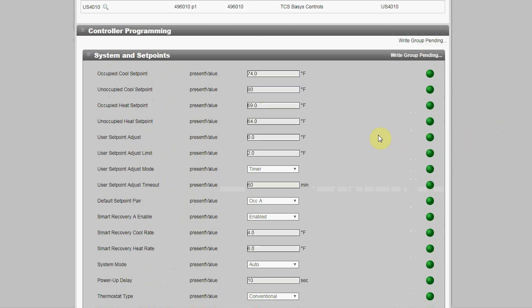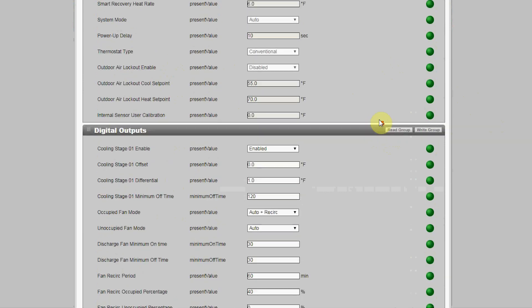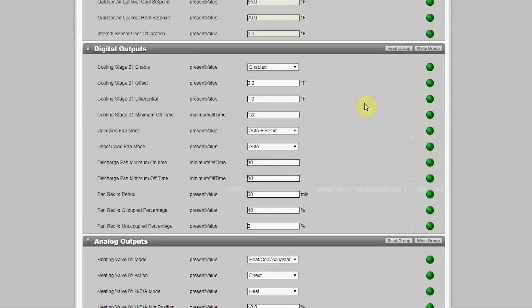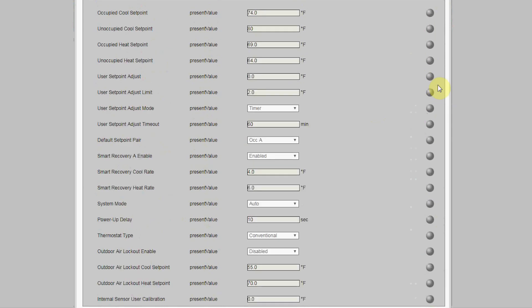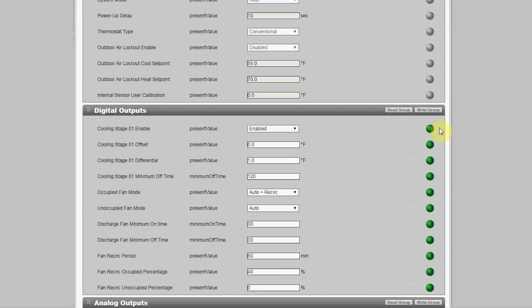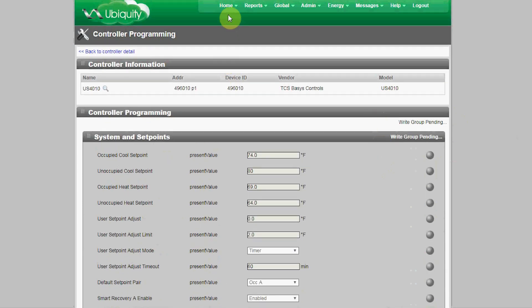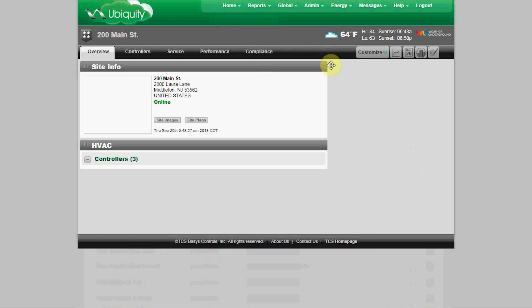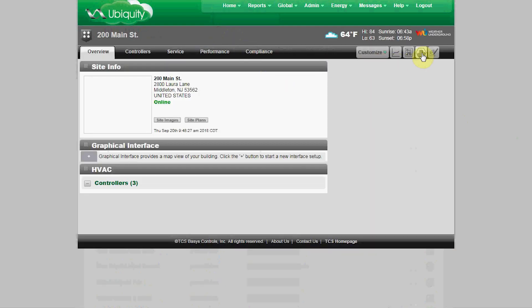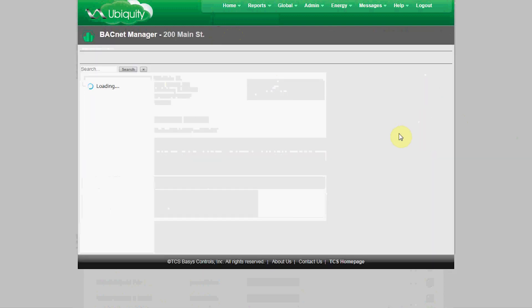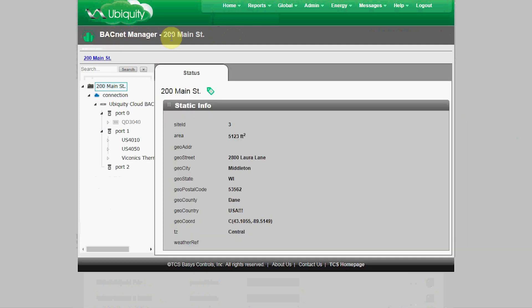You can write to the entire programming page if you've made multiple changes. Scrolling over the status icon will show you the timestamp of the last date the point was read and written to. All this gets discovered, tagged, and mapped using the Ubiquiti BACnet Manager. To access the BACnet Manager, you just click on the icon from the site home page. If you don't have an icon, that means you don't have proper admin access.